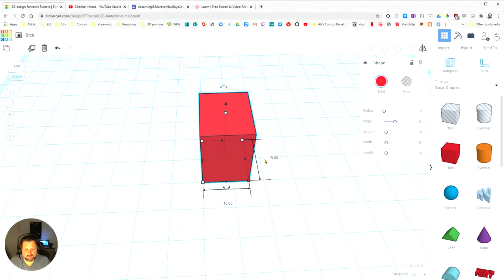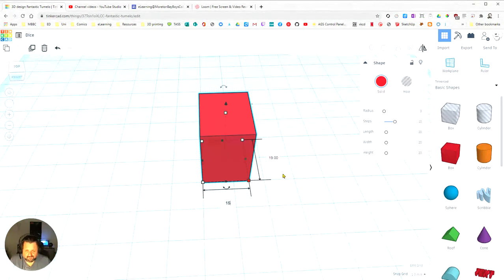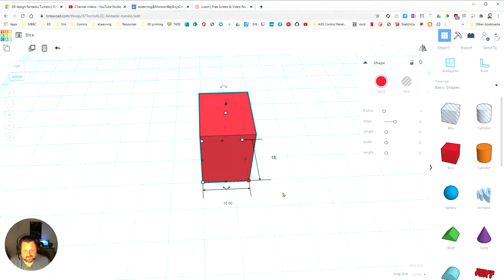Click on that and it's now selected those two dimensions. And I come over to the dimensions and I type 15 there and I click on this one here and type 15 there.